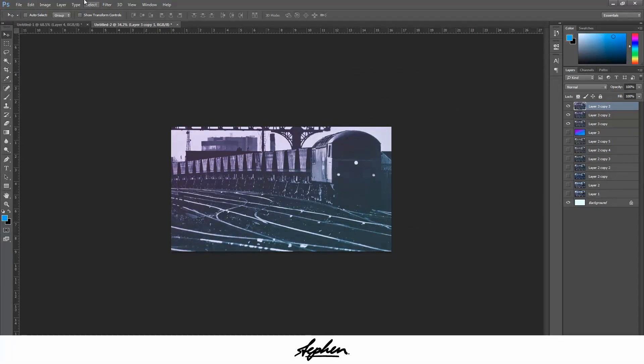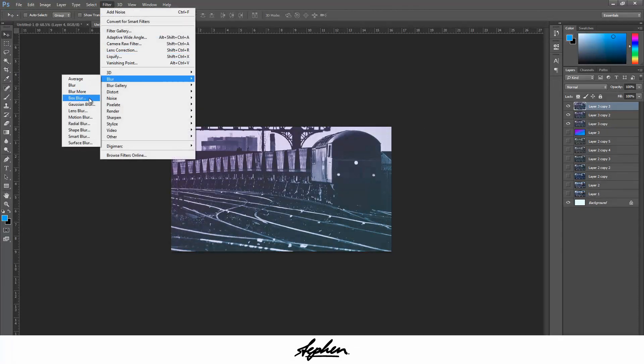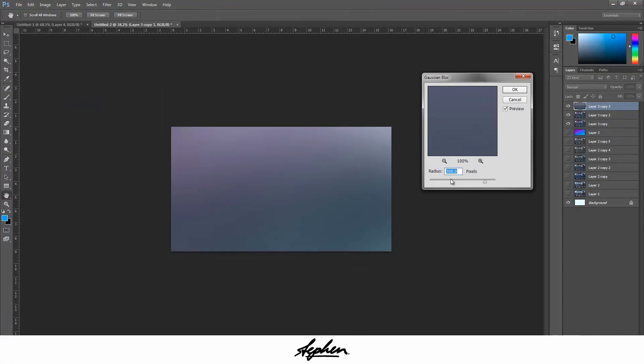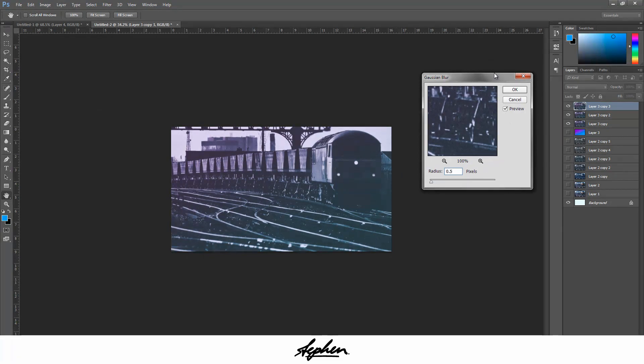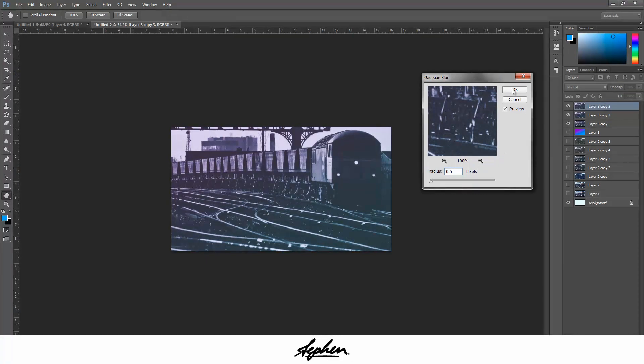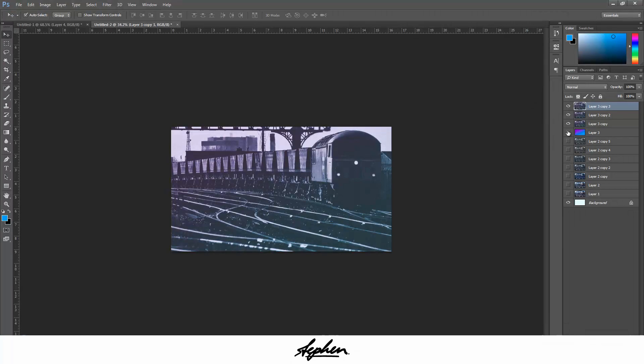Duplicate that again, come to Filter, Blur, Gaussian Blur, and then you want to bring this down to about 0.5. The noise that we just added to it, that just blurs it a little bit, which makes the whole image just look more old style. Press OK with that, duplicate it again.